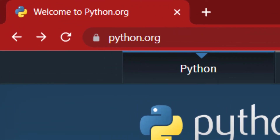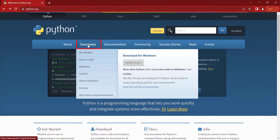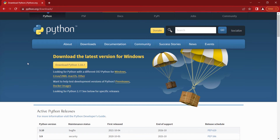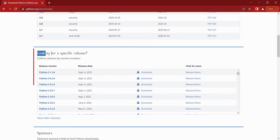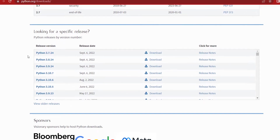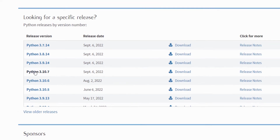First, go to python.org, the official website of Python. Click on Downloads and a page will open. Scroll down to 'Looking for a specific release.' Here you can see the latest version of Python among these versions is 3.10.7, so click on it.